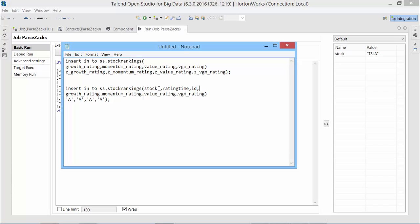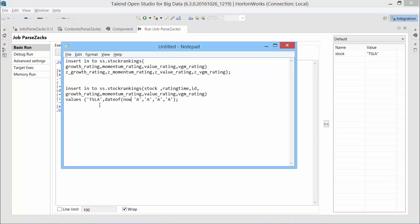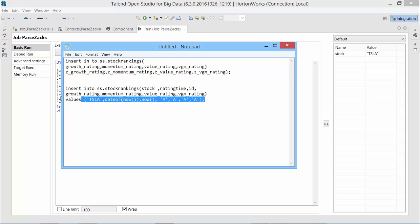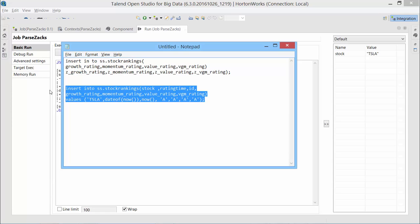That is stock name, rating time. Let's say Tesla, rating time can get it from date of and now. That will return us that current date and time. For ID, I'll just use now. That will give us. This now should be in a bracket. And then comma. Let me check it once again. Insert into is a one word. Yeah, this should be good.